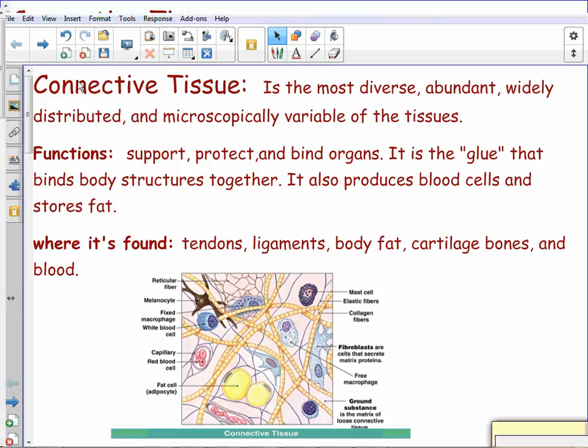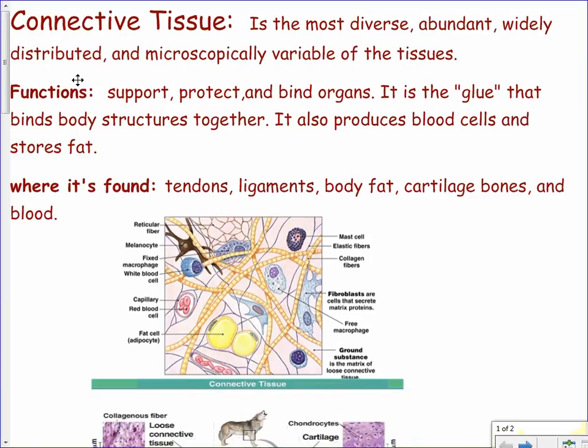We've already learned about epithelial tissues — mainly the linings of things, with a base where it connects to another tissue and an apical side open to the environment, like the inside of your stomach. Now, connective tissue: we're moving into things that are binding our body parts together. This is the most diverse, abundant, and widely distributed tissue type, and it has a lot of functions.